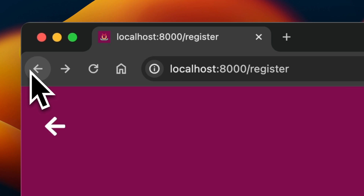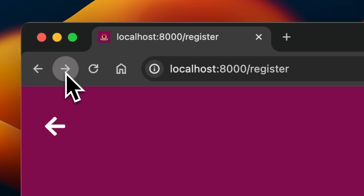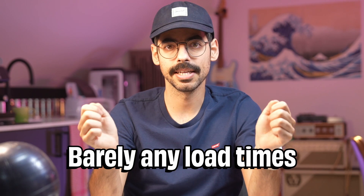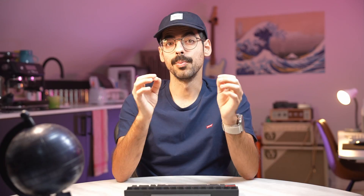This means that when navigating backwards or forwards, the web page is rendered almost immediately with barely any load times. Without BF Cache, browsers would have to load the entire web page from scratch.